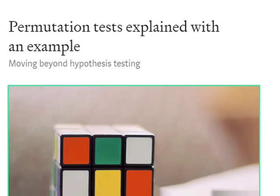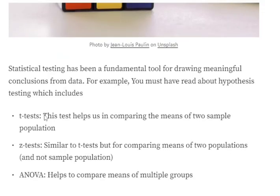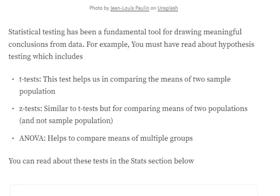Hi everyone, today we'll try to understand what a permutation test is and why they are required. First of all, let's look at why we need a permutation test, and eventually we'll jump into the mathematics and the code. In the data science space, you must have heard about hypothesis testing — there are different versions like t-test, z-test, and ANOVA, which I've already covered in previous blogs.